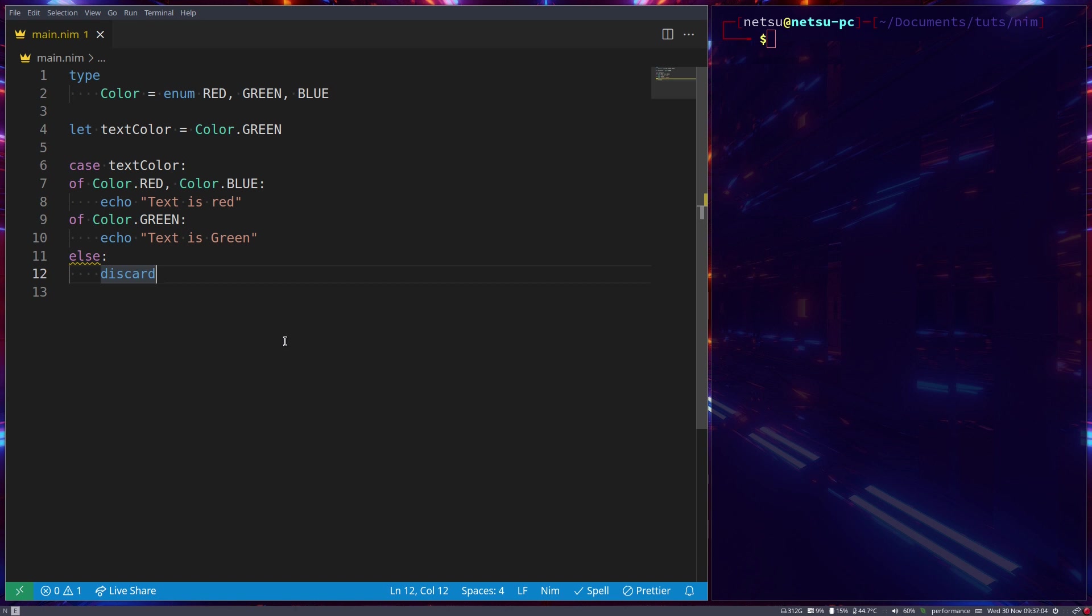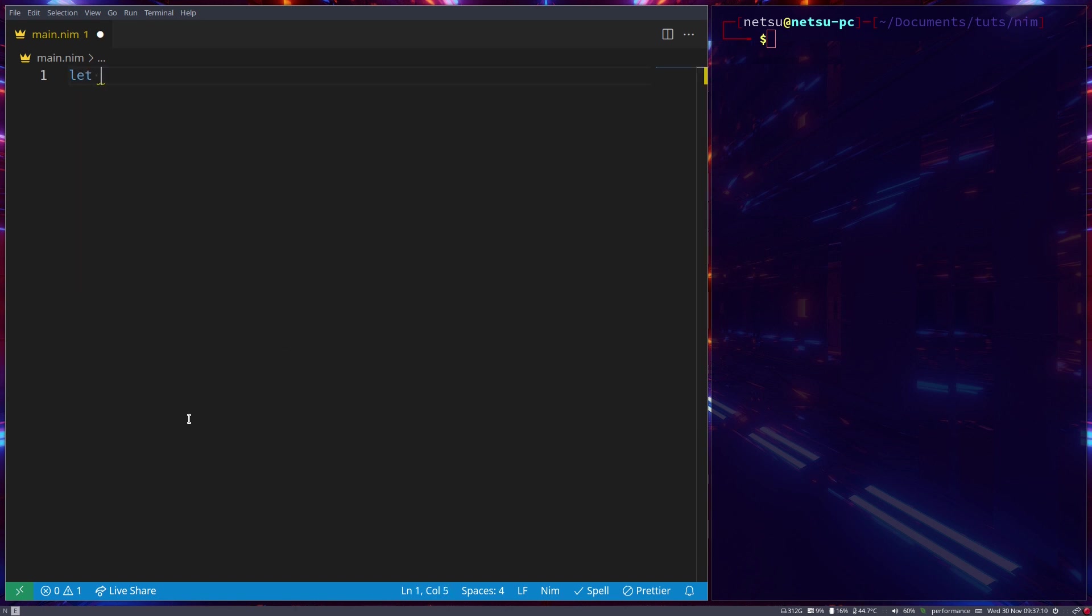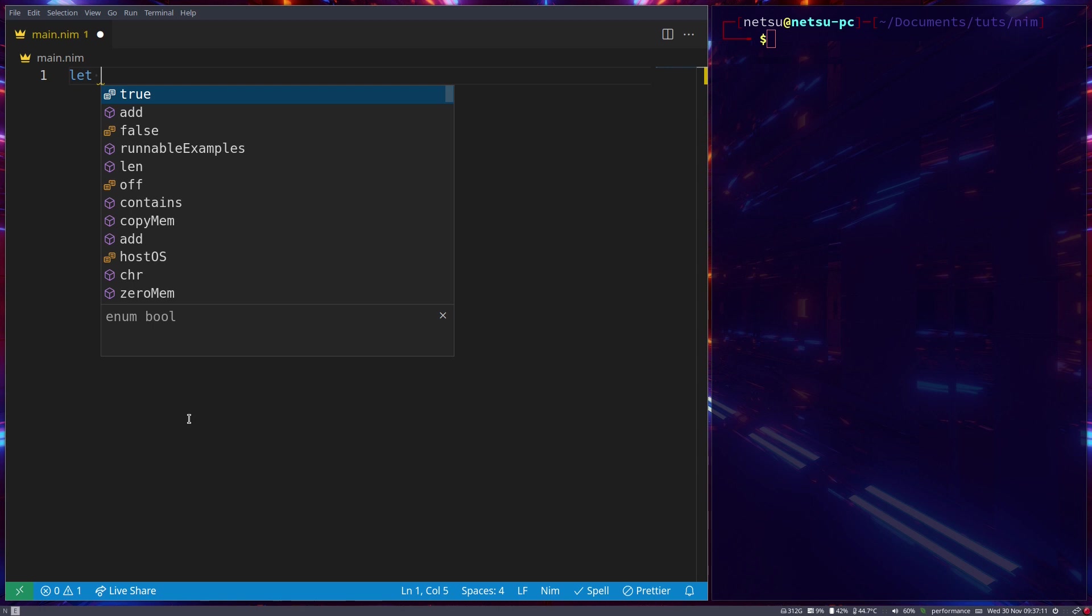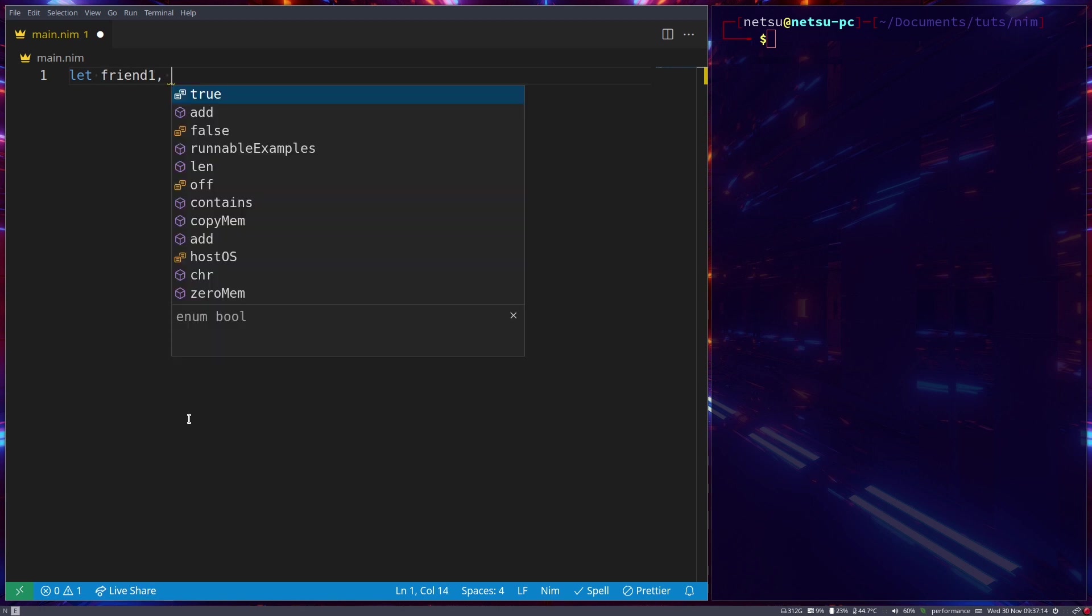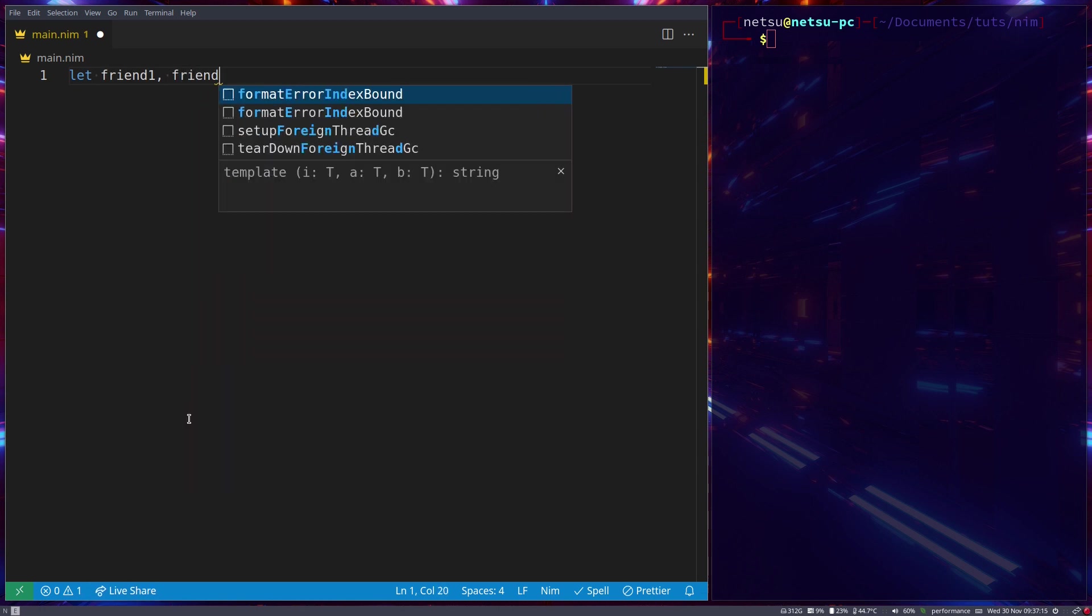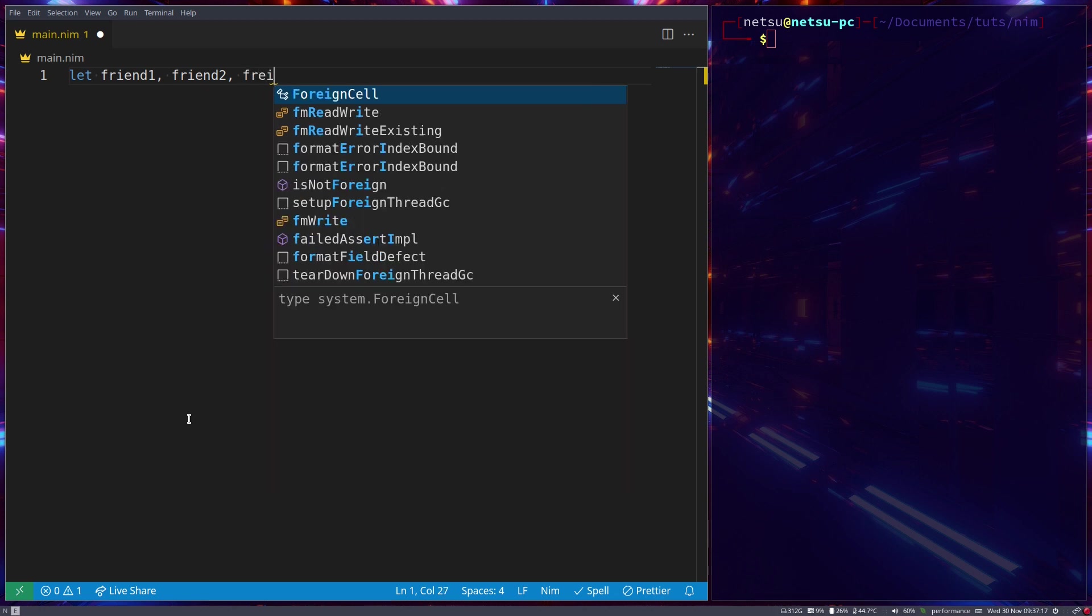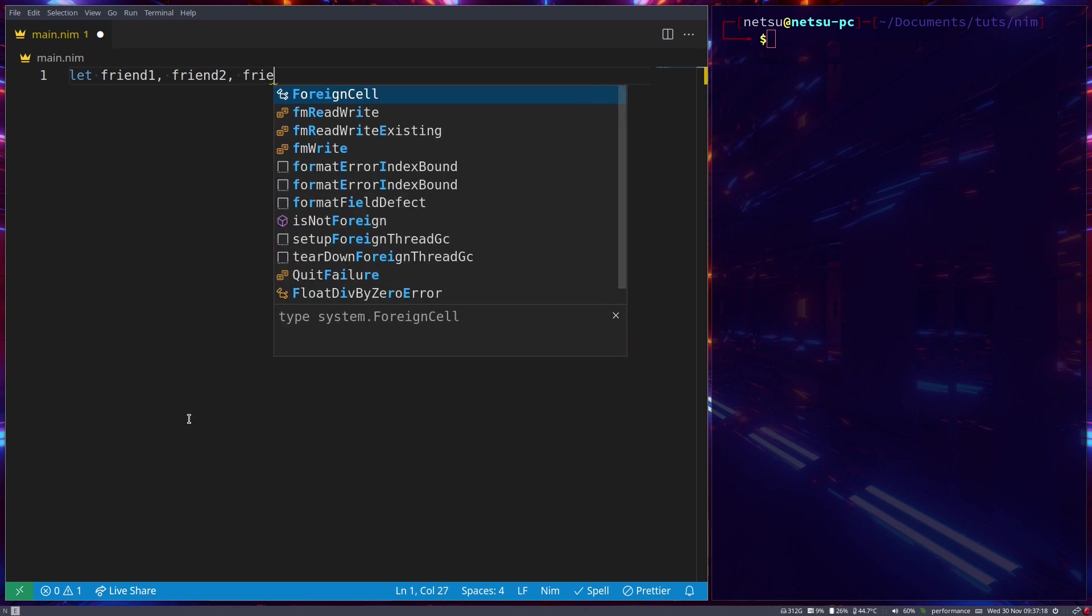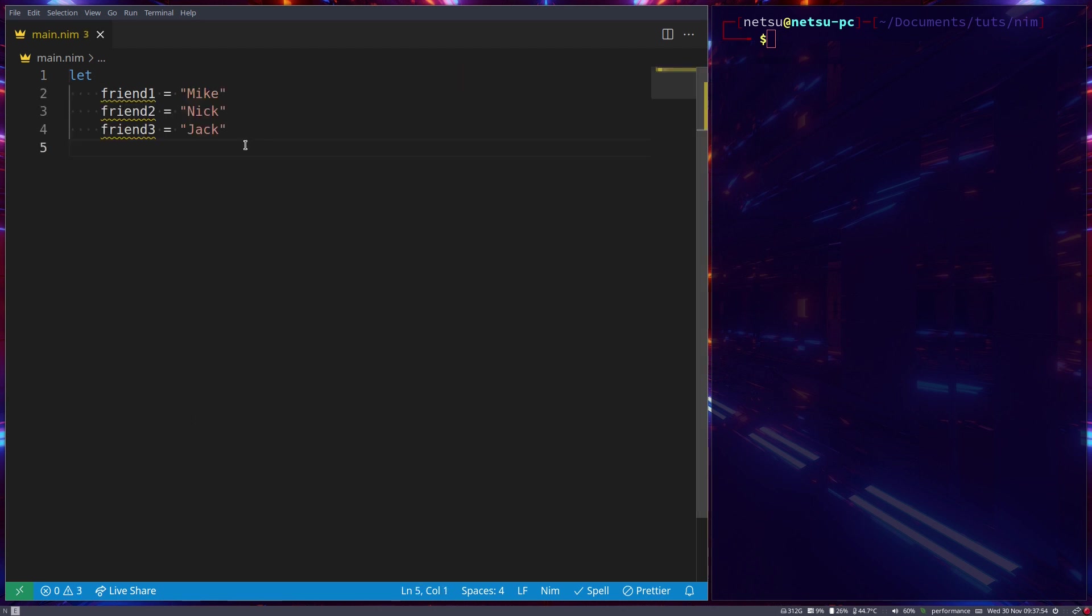Now what exactly is an array? To give you an idea of what it could be, let's say we have all of our friends: friend one, friend two, friend three, and so on. And these friends all have names like Mike, Nick, Jack. Now we can have a hundred friends or a thousand friends. The point is, we can have many friends.